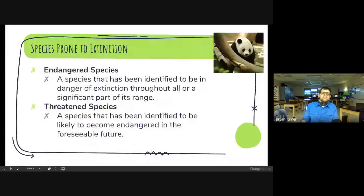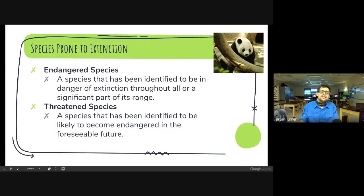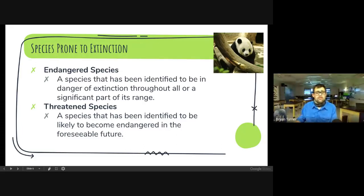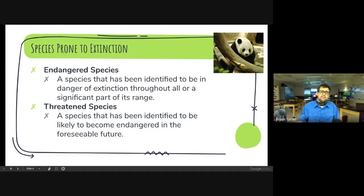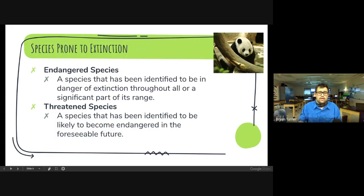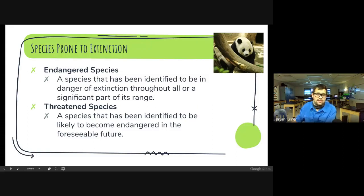Two types of species that are prone to extinction: an endangered species is a species identified to be in danger of extinction throughout all or a significant part of its range — either all of it or the largest chunk of it is in danger of going extinct. We have threatened species that are identified as becoming endangered in the foreseeable near future. Their numbers are so low that in the near future they could become endangered and then extinct. That's the difference between endangered and threatened species.